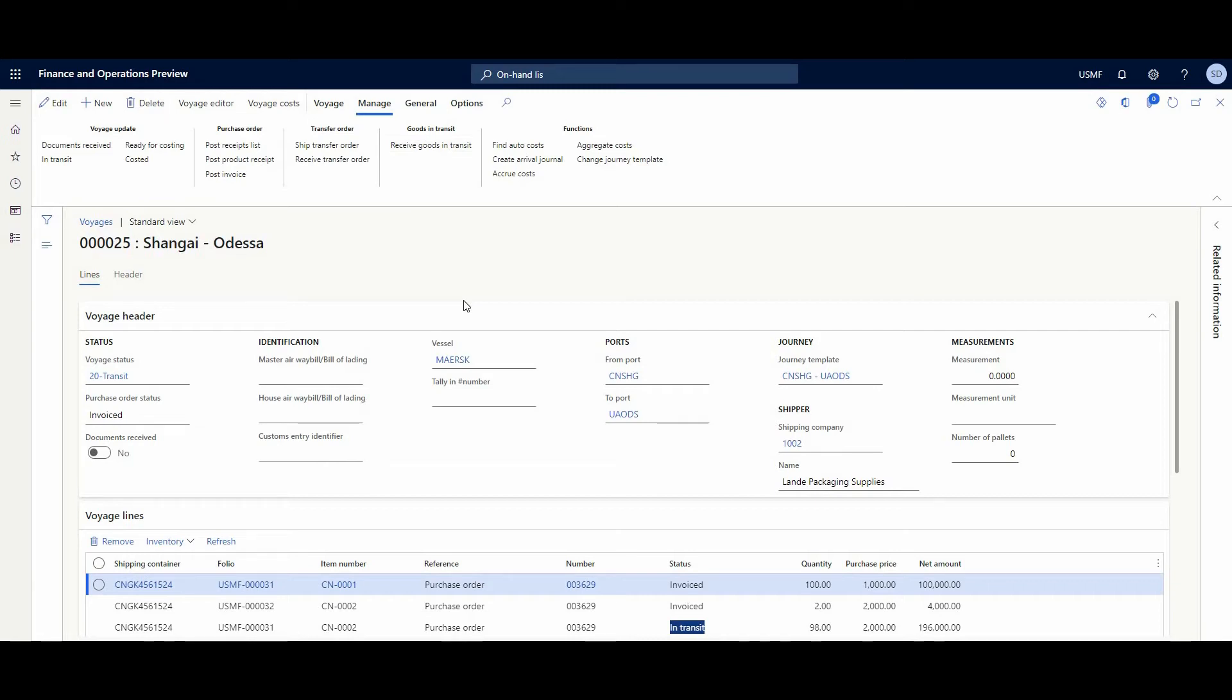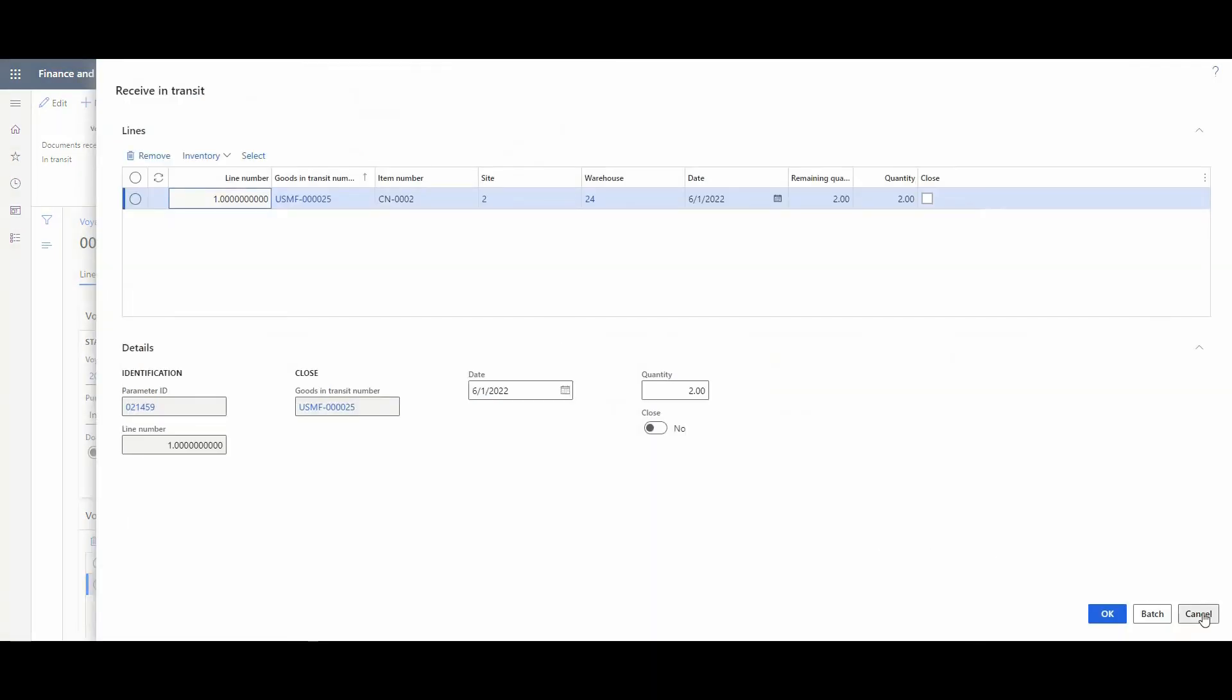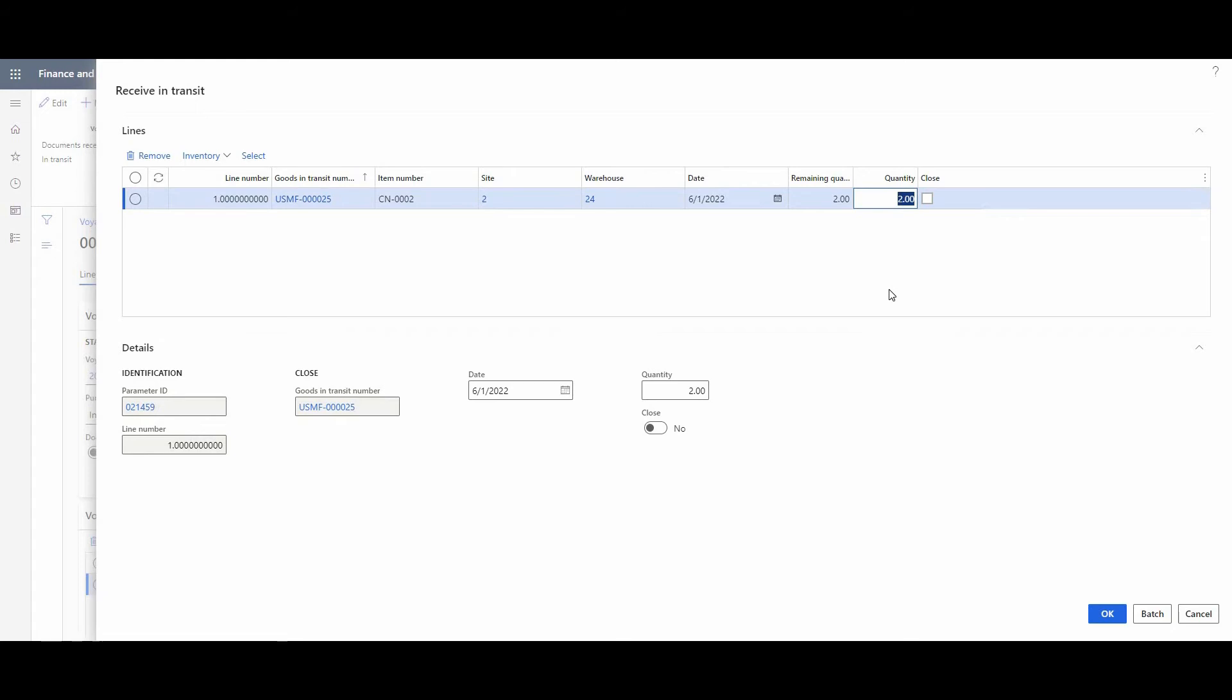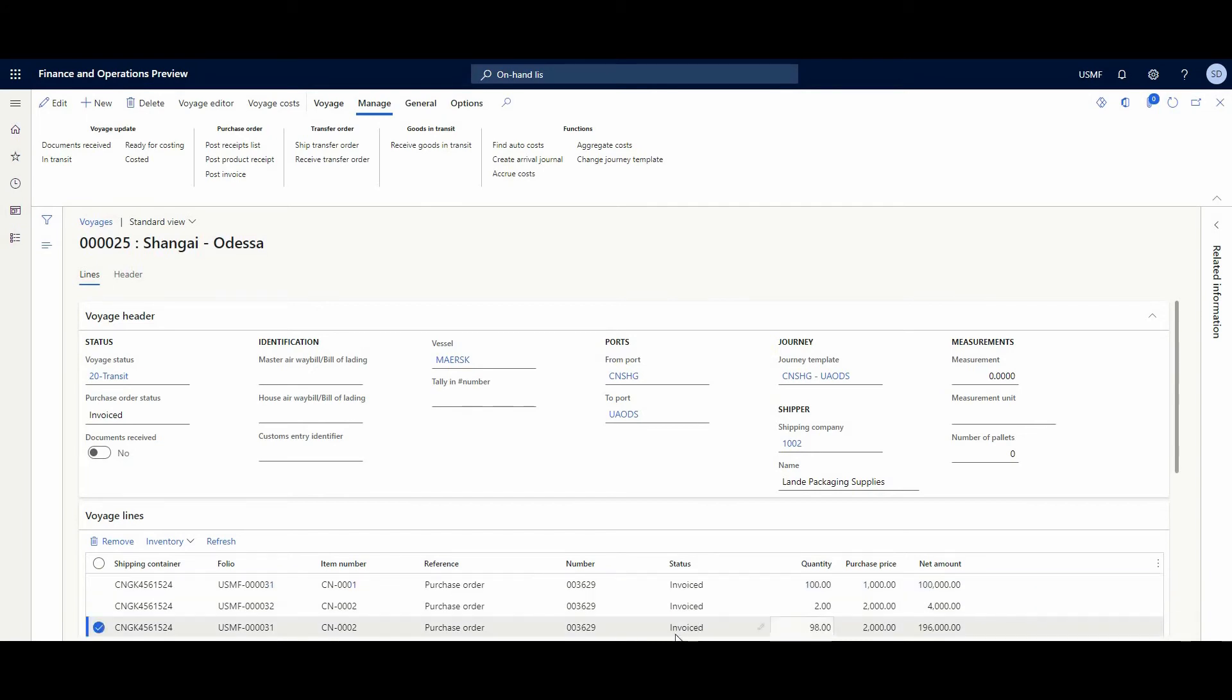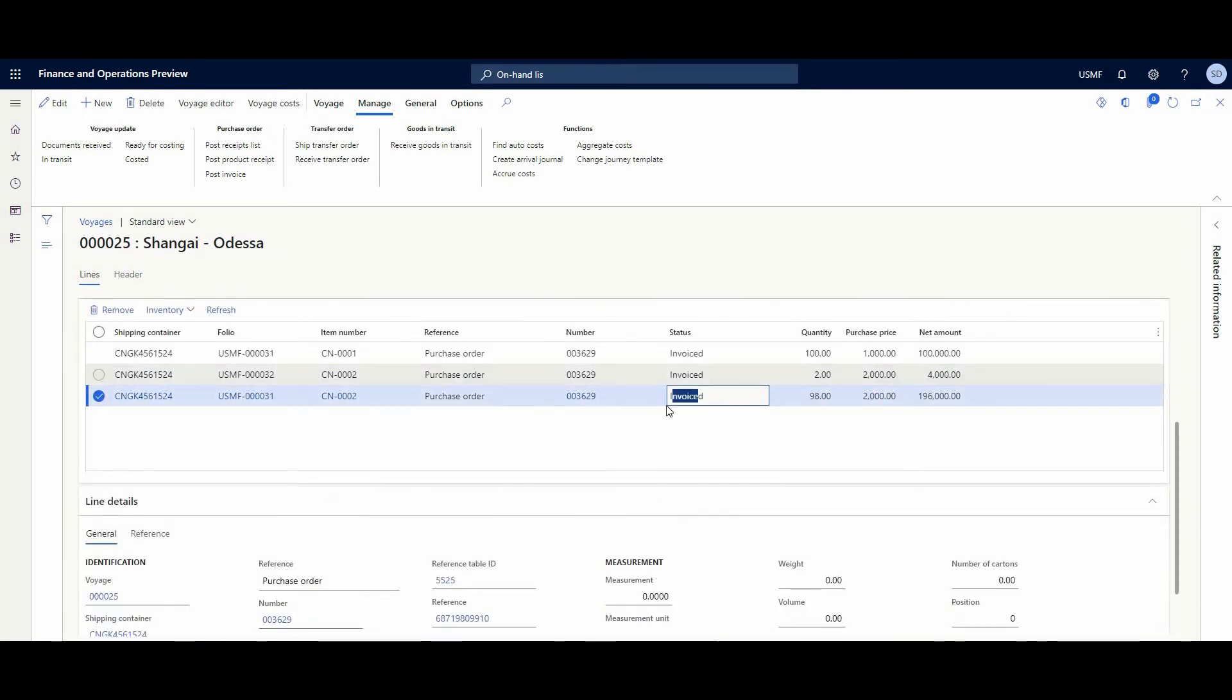And I want to emphasize that first of all, we post our invoice, and after that, register and receive all of the goods. And we just push the Receive in Transit button. We have the remaining quantity of 2 pieces. Okay, we didn't find that. That's why we just write zero and close this window and push OK. And if I refresh, we have seen that the status changed to invoiced.